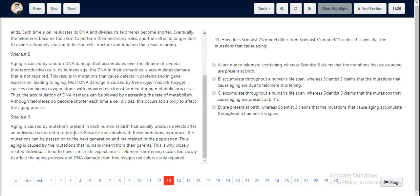Scientist 3 claims that these mutations are present in each human at birth. If you look at the options, options B and C both state that the mutations causing aging, based on Scientist 2's claim, accumulate throughout a human's lifespan — and this is true. Hence options A and D are eliminated.